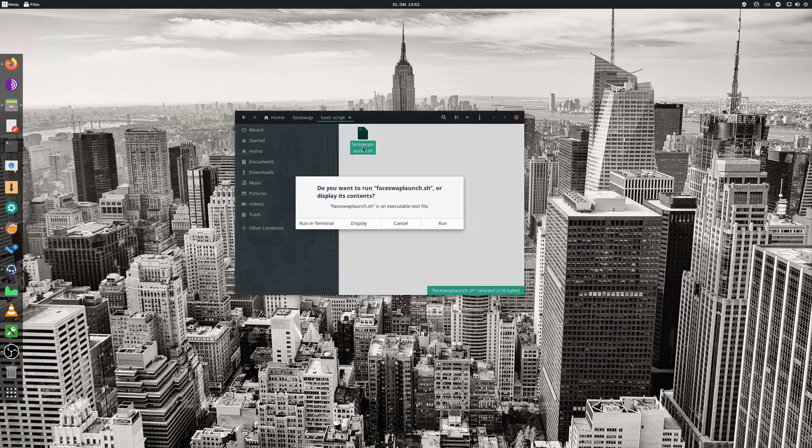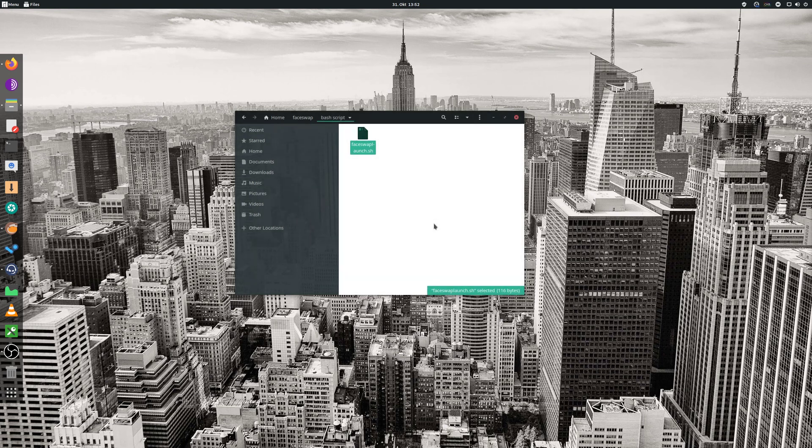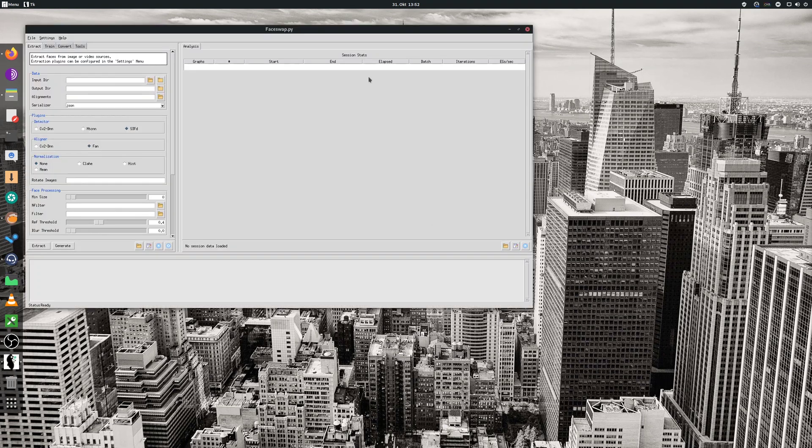Now you can easily double click, run, and it will open up the GUI.